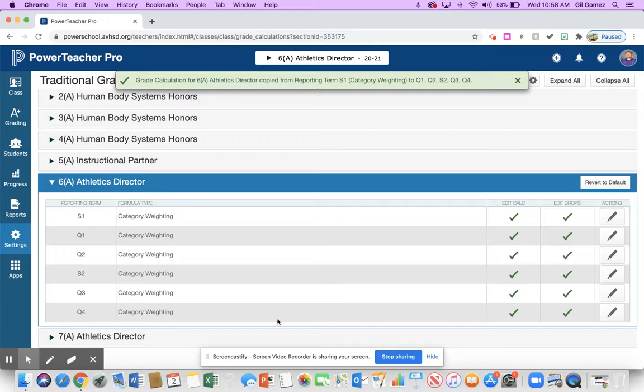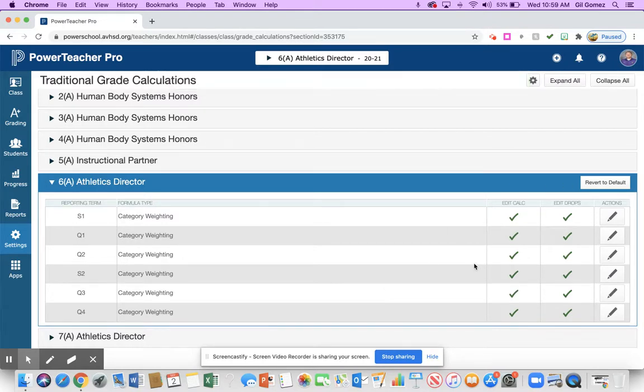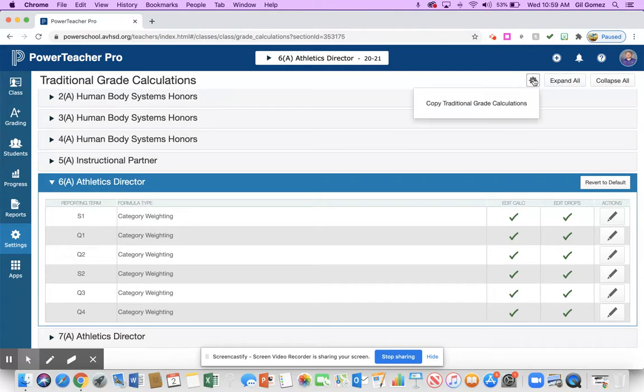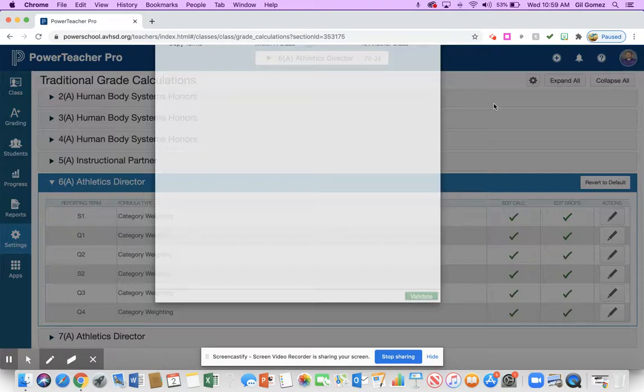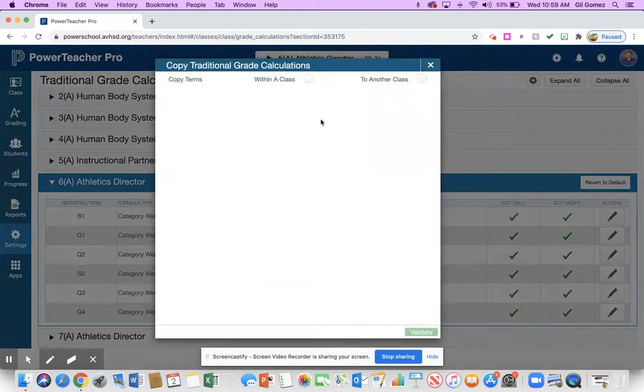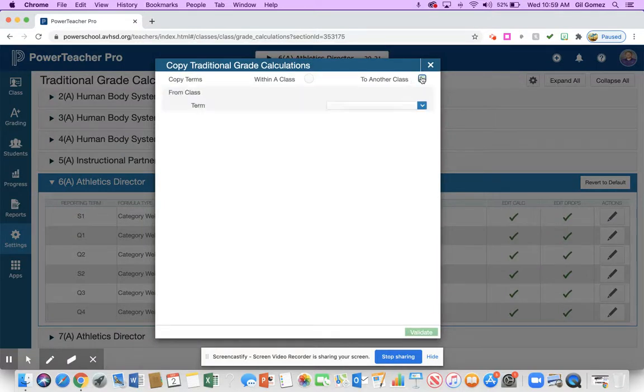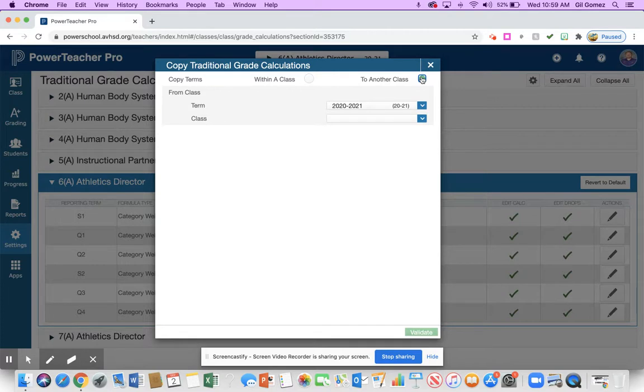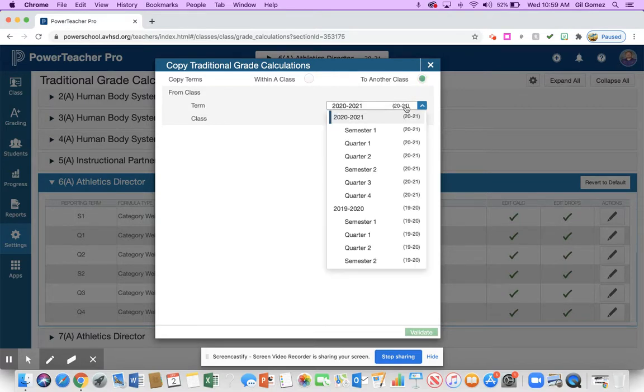Now let's say that I have multiple classes that I want to do that to. So now that I have period six set up and I want to copy it over, I'm going to hit copy traditional grade calculations again. This time I want to copy it to another class. I'm going to copy it to my seventh period. So I can go to term 2021.